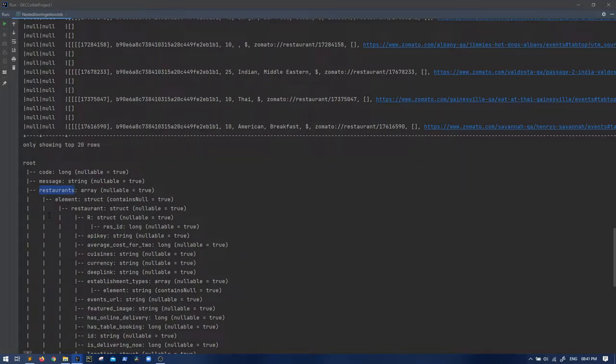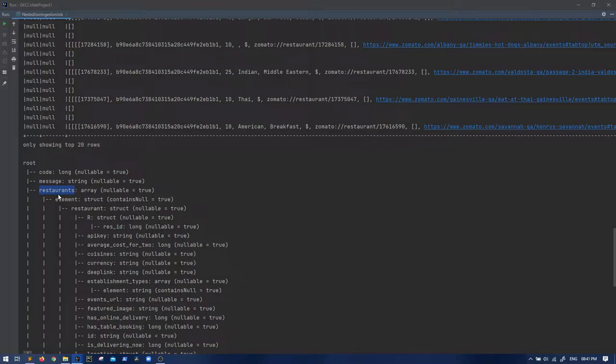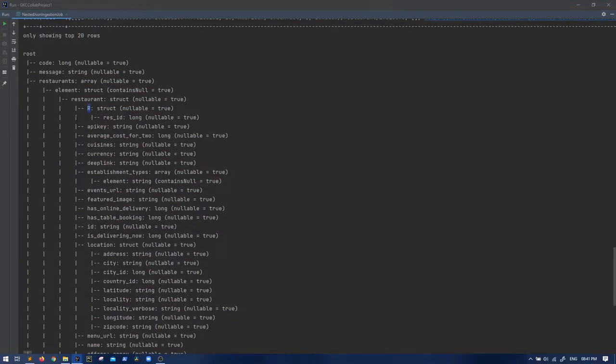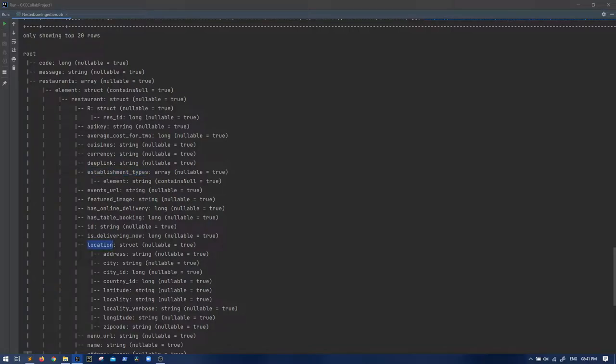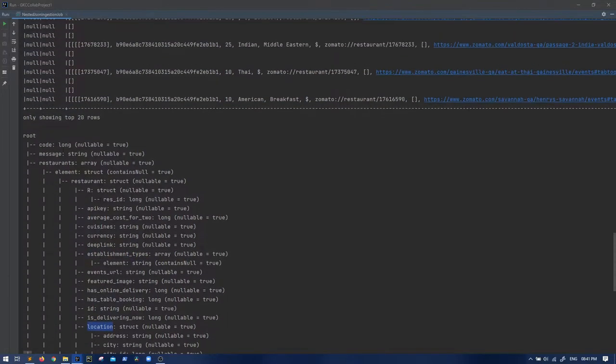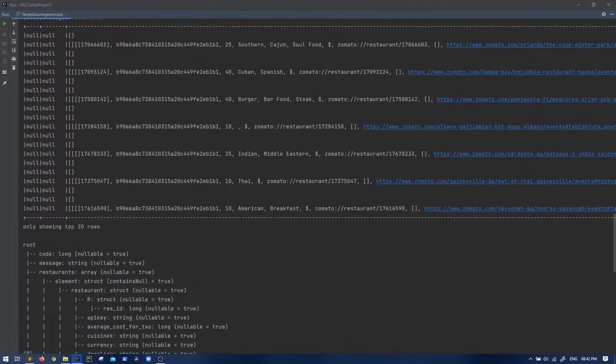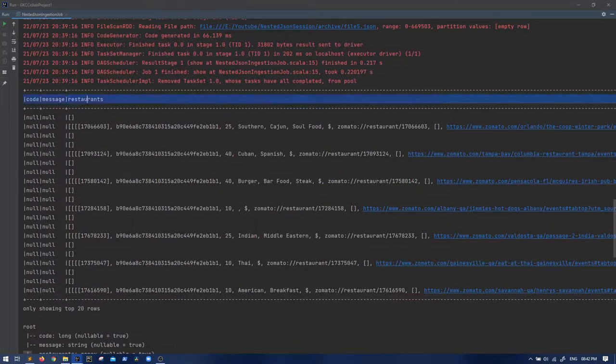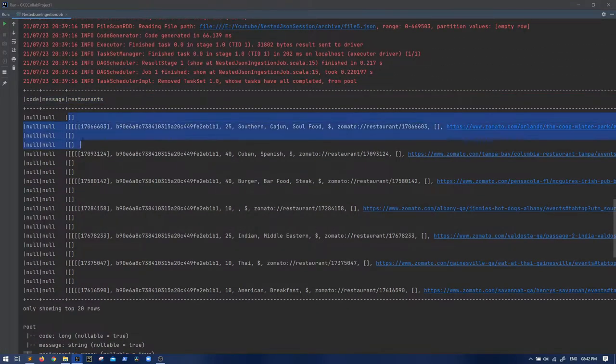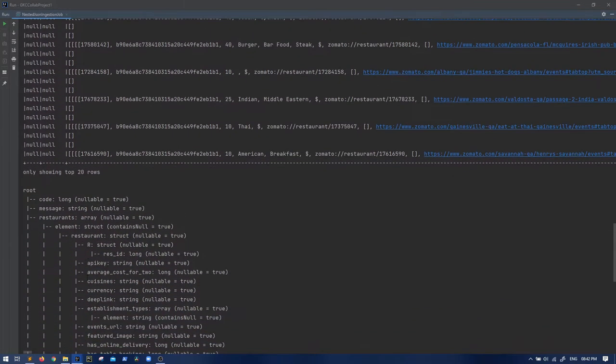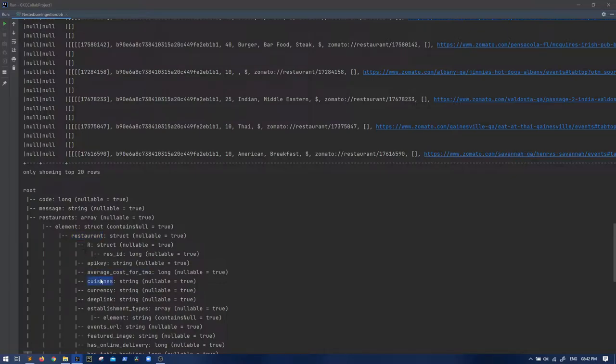Let's say you have to populate a data frame and load it into a Hive table. You need restaurants into some other table, and on the second hierarchy you need the restaurant R into some other table. Similarly, you might want establishments into another table or the address into another table. So you have to traverse through this.